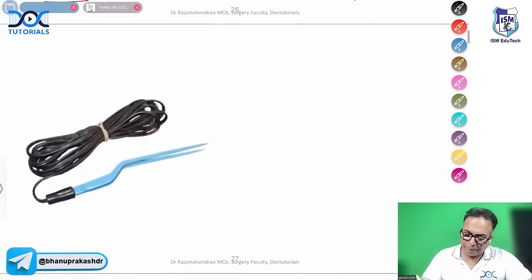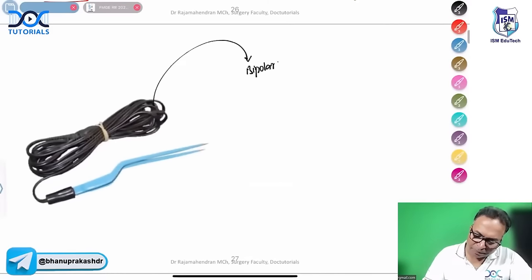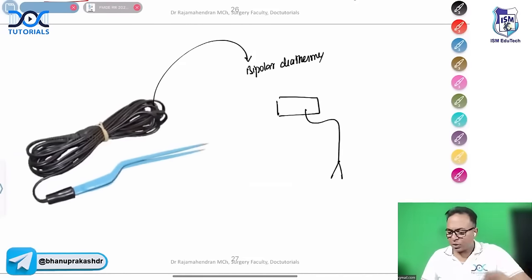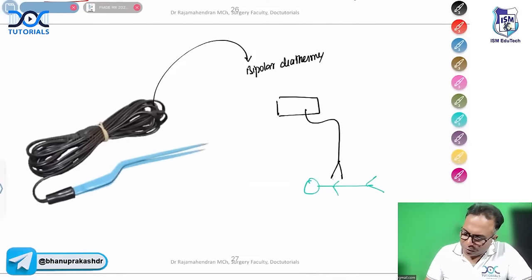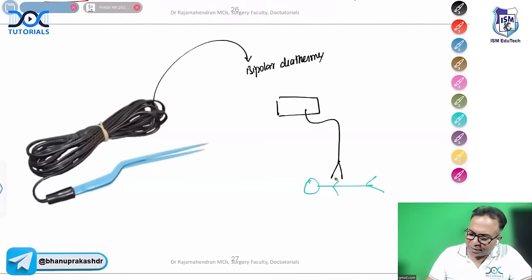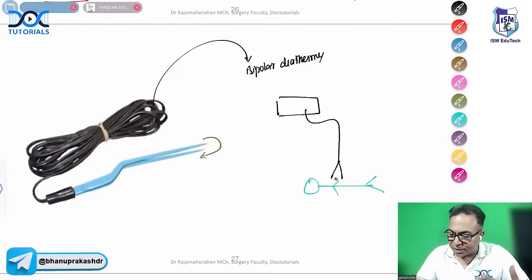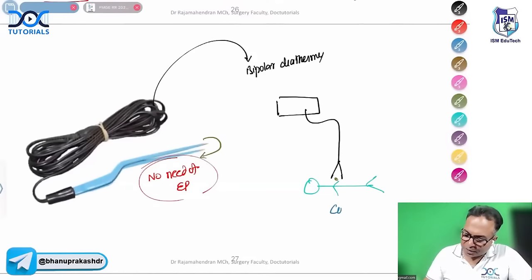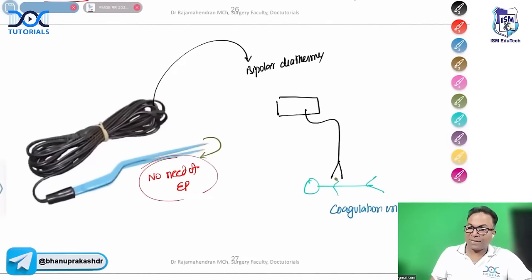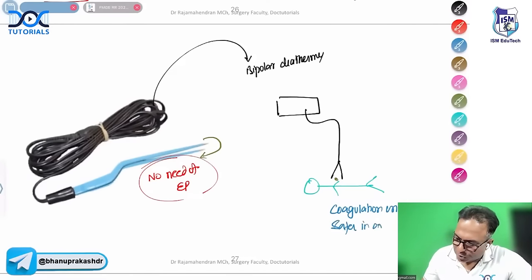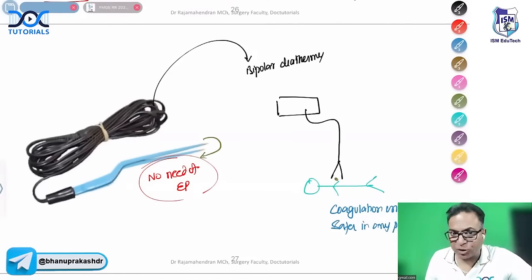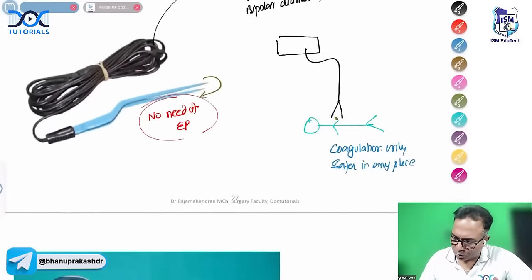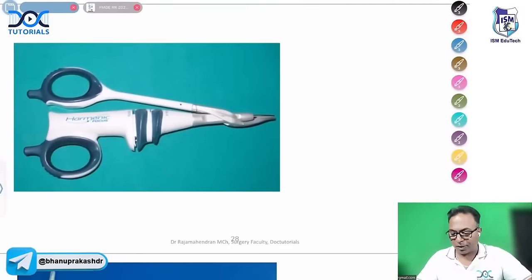Bipolar diathermy has no earth plate requirement. Current passes only between the two tips of the forceps with no lateral spread. It has only coagulation property, no cutting. Bipolar diathermy is the safest instrument and can be used safely anywhere — near nerves, end arteries, even in pacemaker patients. This is an expected MCQ for NEET PG and FMG exam.